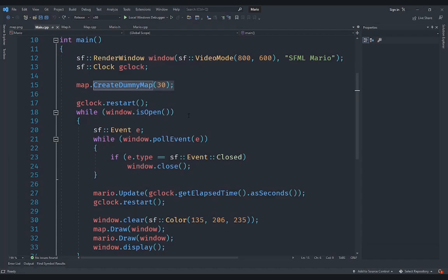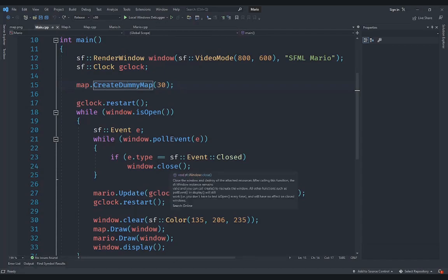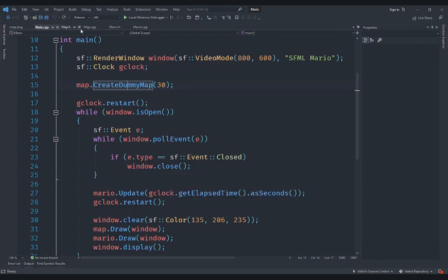Welcome back everyone to the Hello World Guy, and this is another episode of the Mario game series. In this video, instead of creating a dummy map using a function that just creates a map with a bunch of columns, we are actually going to create a picture to represent the map so that we can read that picture and make the map using it, allowing us to edit our levels more easily without writing everything out by hand in a code file.